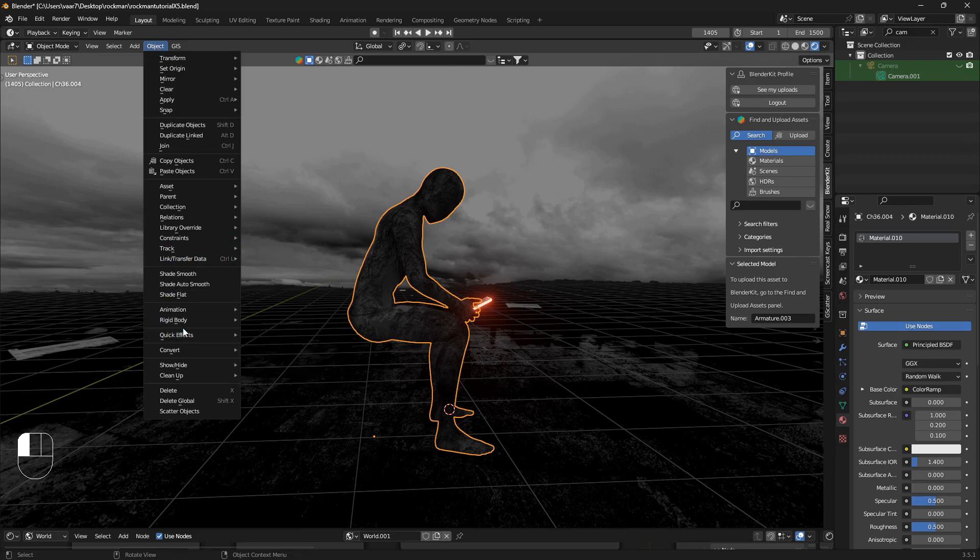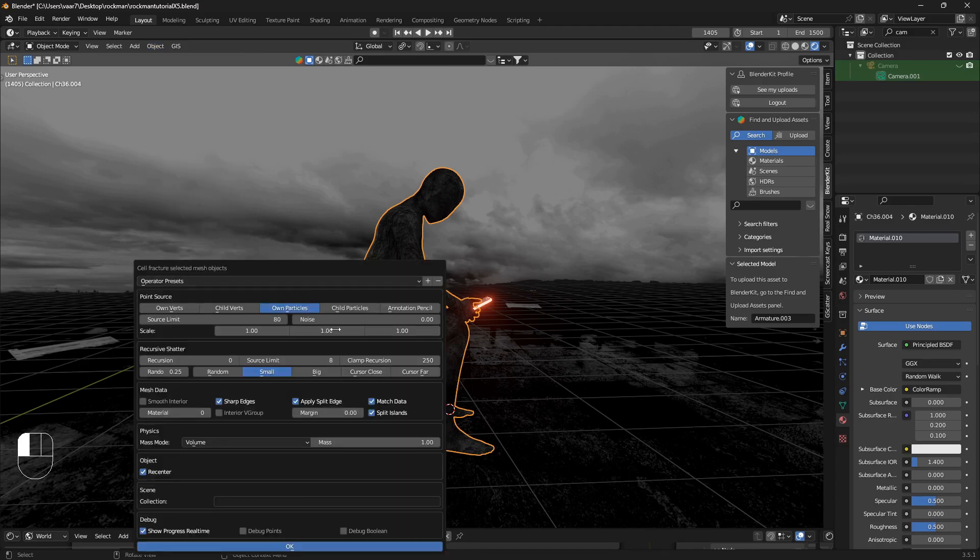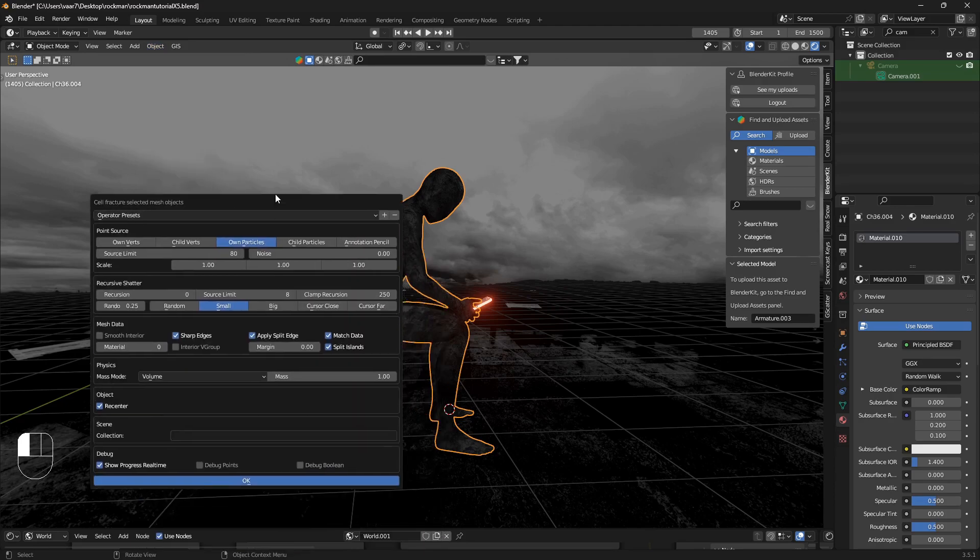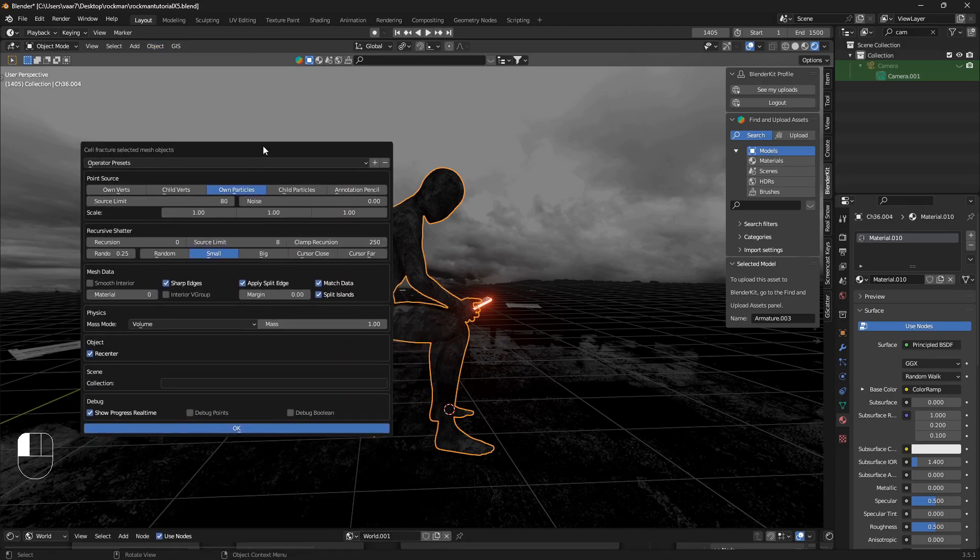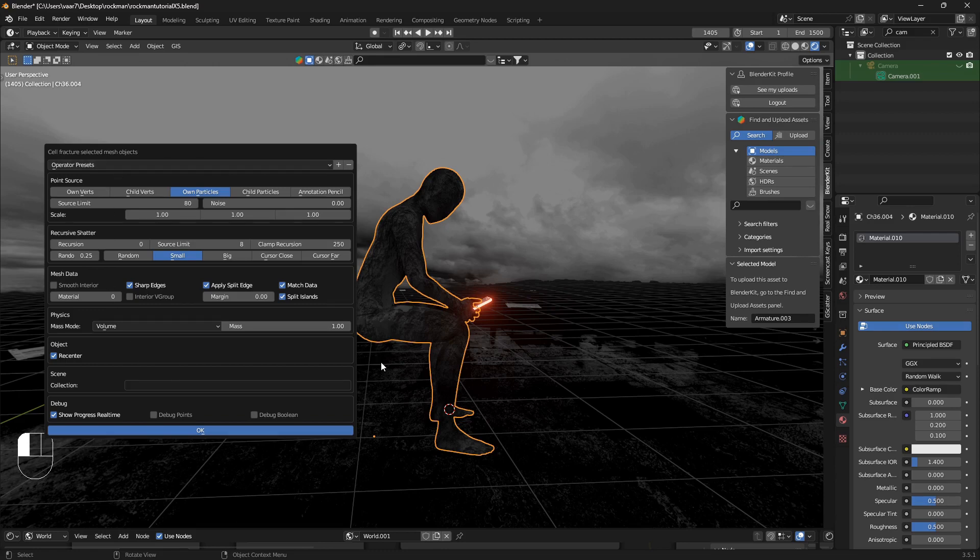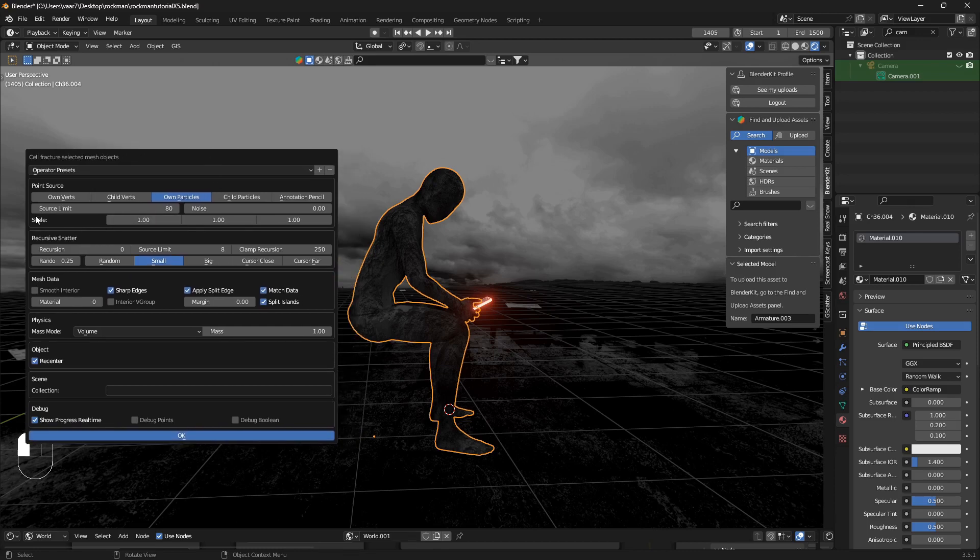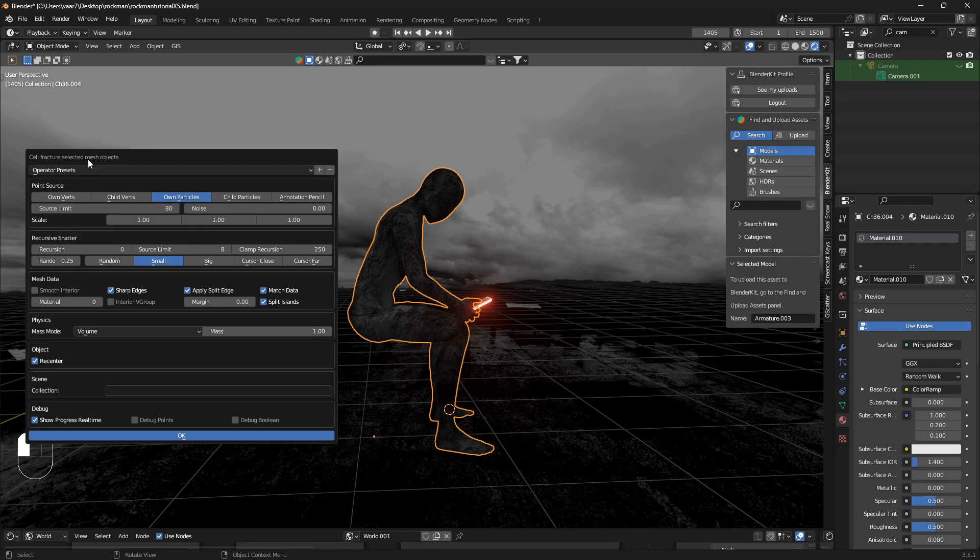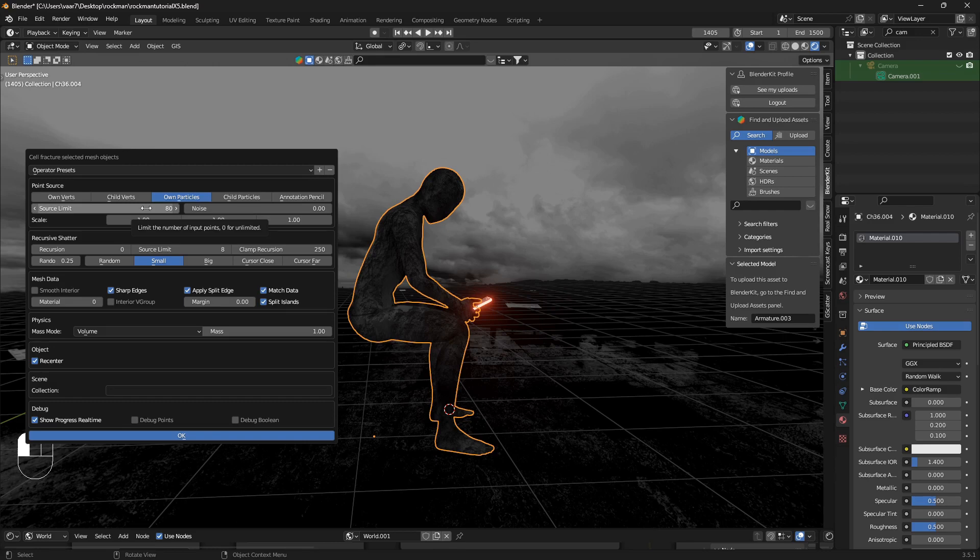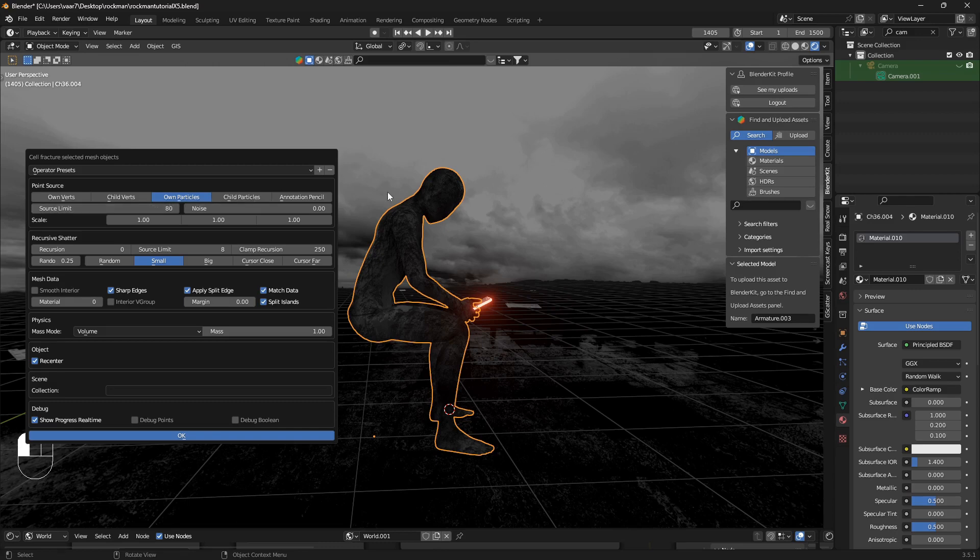What we can do now is go to Object and we can go to Quick Effects and we can go to Cell Fracture. Here we have this really easy window, or really complicated I mean. The thing you need to know about here is this source limit. This is sort of like the core principle of this entire thing. If you set this to a lower amount you will have lesser cracks. If you set it to higher amount you will have more cracks, and it also depends how dense your geometry is as well.